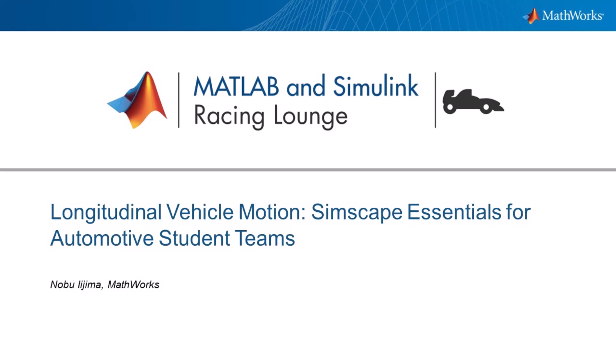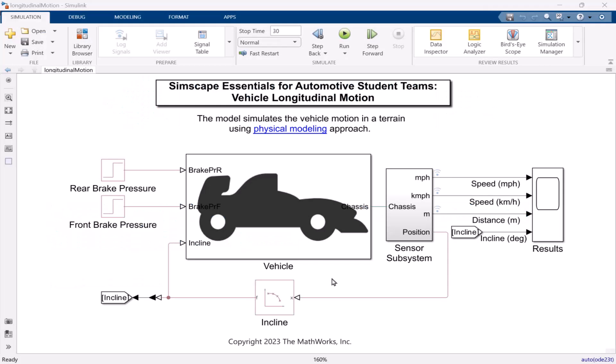Welcome to MATLAB and Simulink Racing Lounge. In this video, I will talk about physical modeling longitudinal vehicle dynamics, especially about Simscape. Our main goal for today's lesson is to learn this model. After you watch this video, you will be able to create this model.